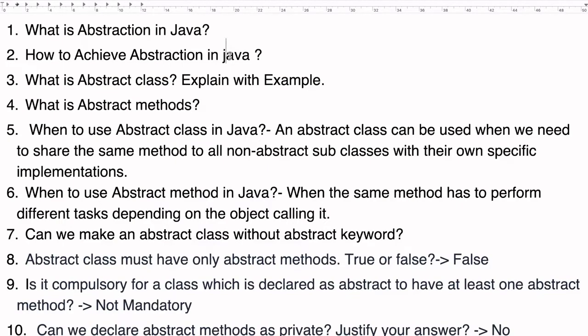Hello everyone, welcome to HJ Programming Solutions. In today's video we are going to discuss about the abstract class and the abstract method. We are going to see some examples and then we will discuss the interview questions based on the abstract class and the abstract method. So let's start with the video.